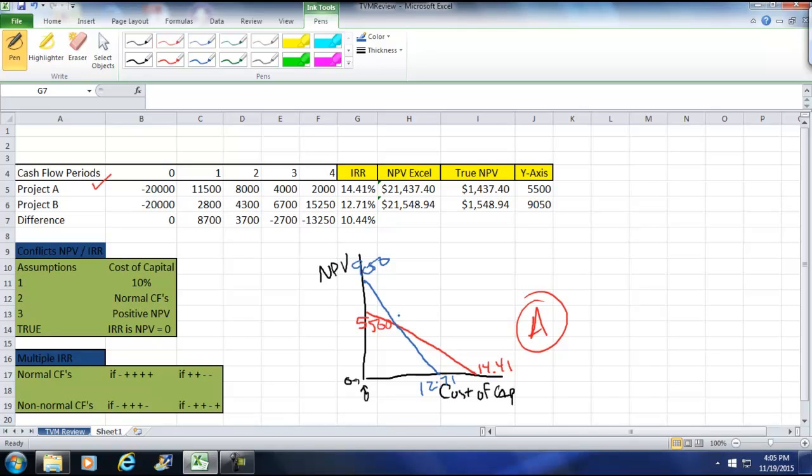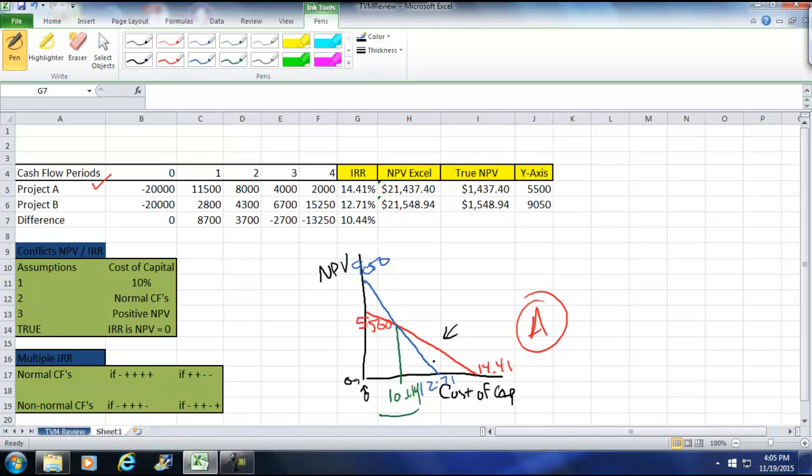And in essence, what it's kind of saying here is that there's no conflict on this side as long as the cost of capital is greater than 10.44. But once the cost of capital is less than 10.44, like we saw here, we see an issue. And here's where our issue lies.